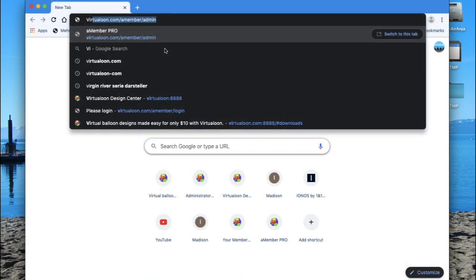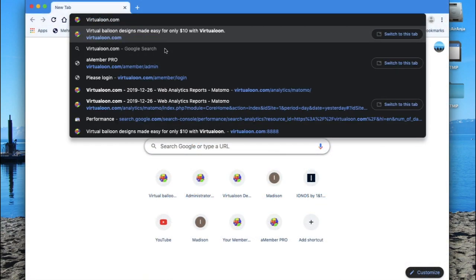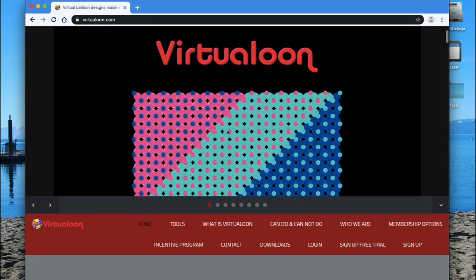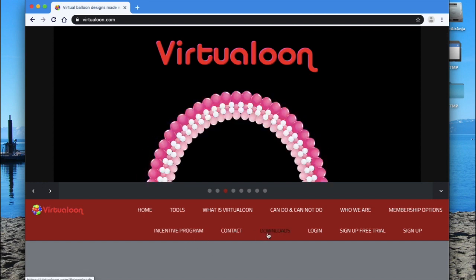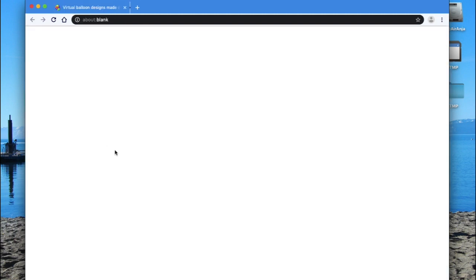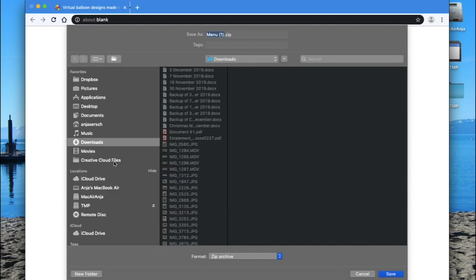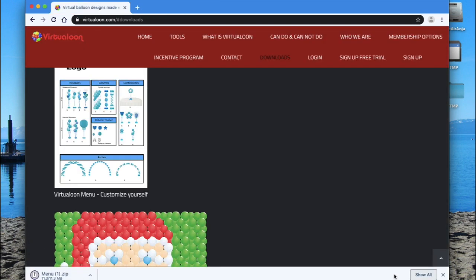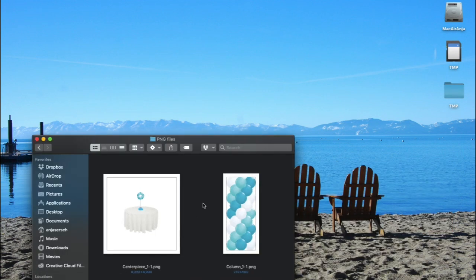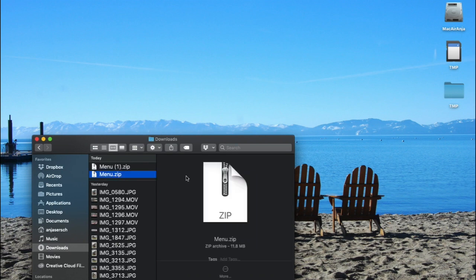Just open Virtualoon in case you don't have the link available. You can either click on downloads or scroll down all the way. Click on the picture and a new window will open up and you can just save that. It's a zip file.